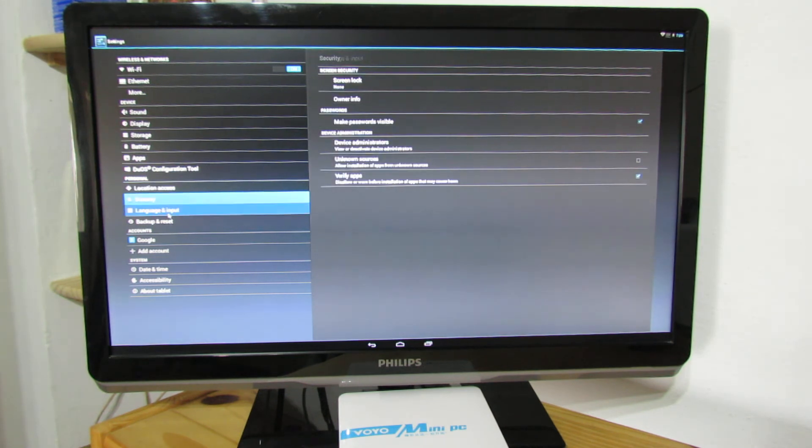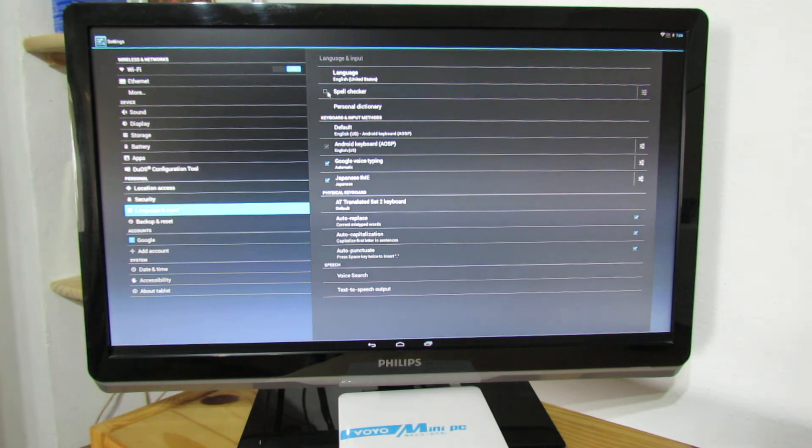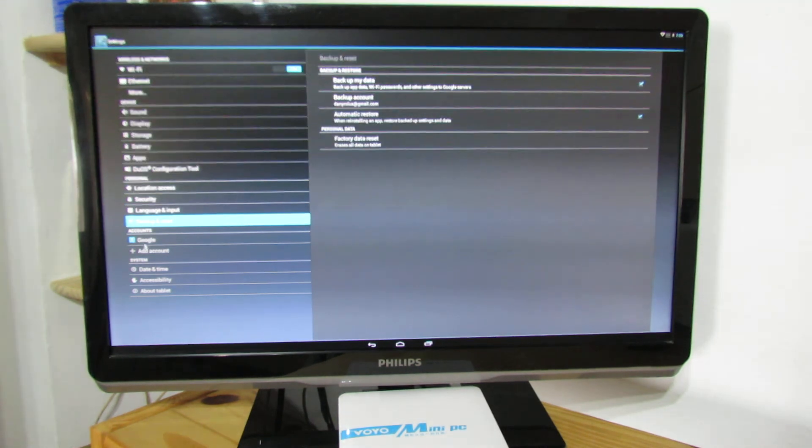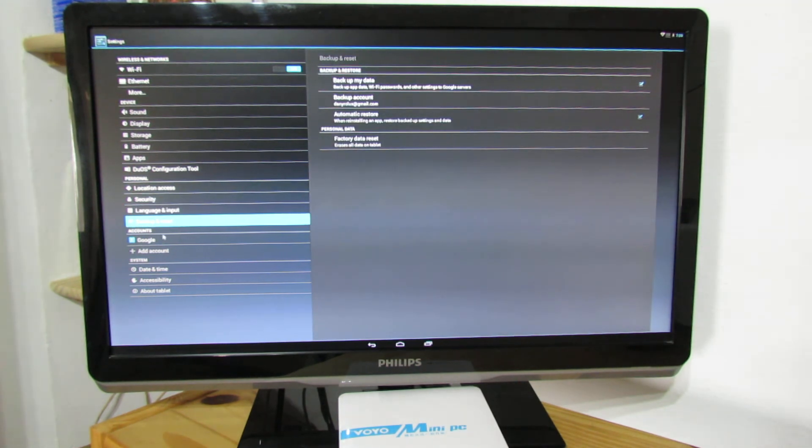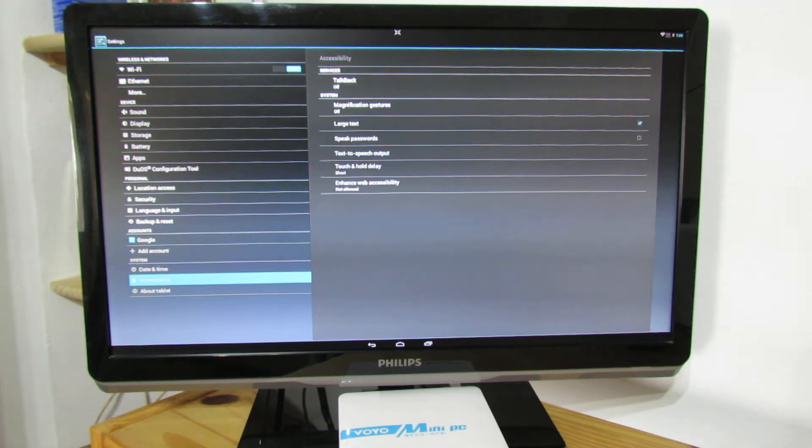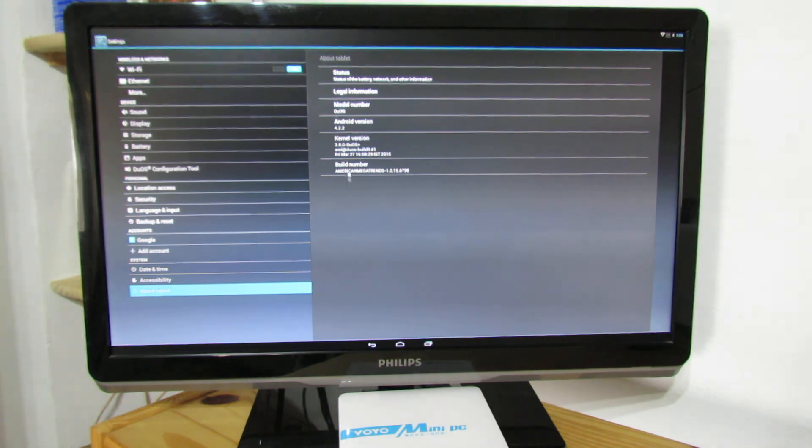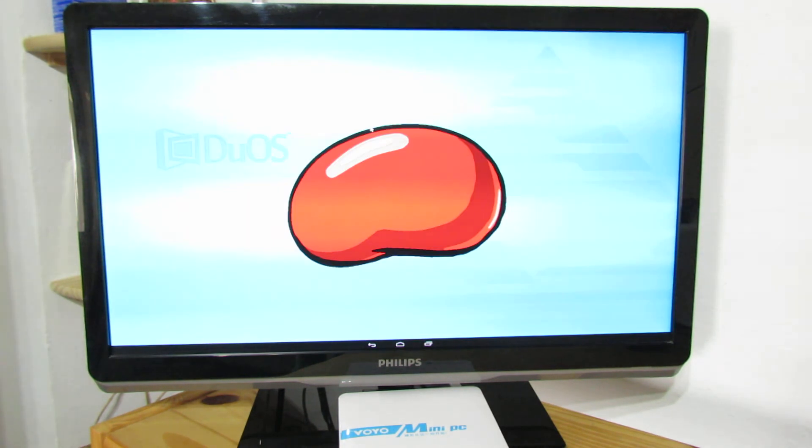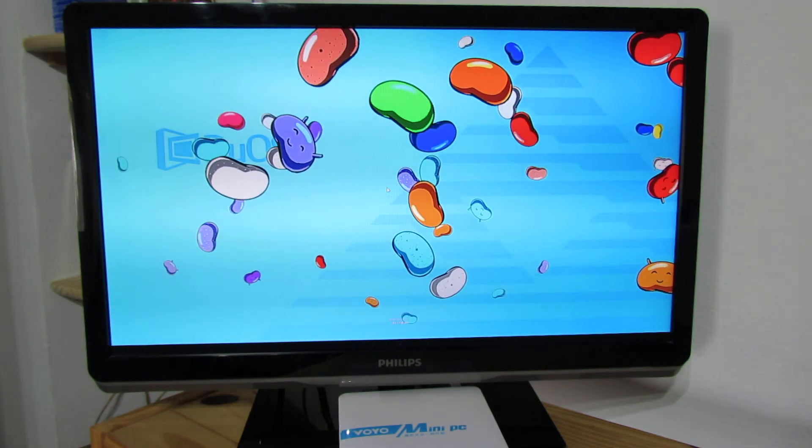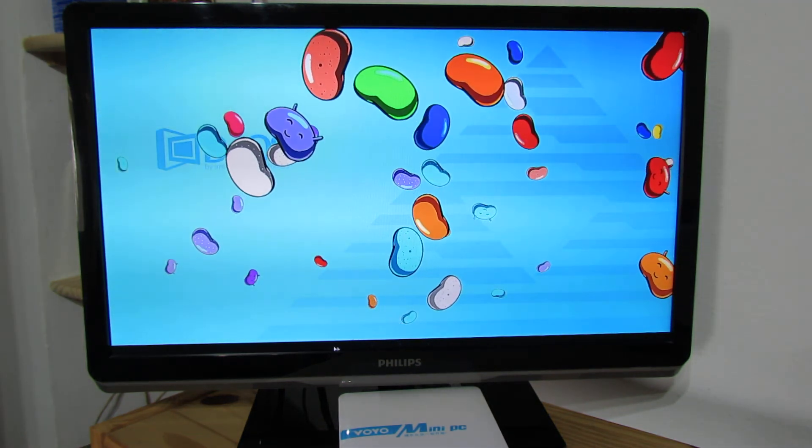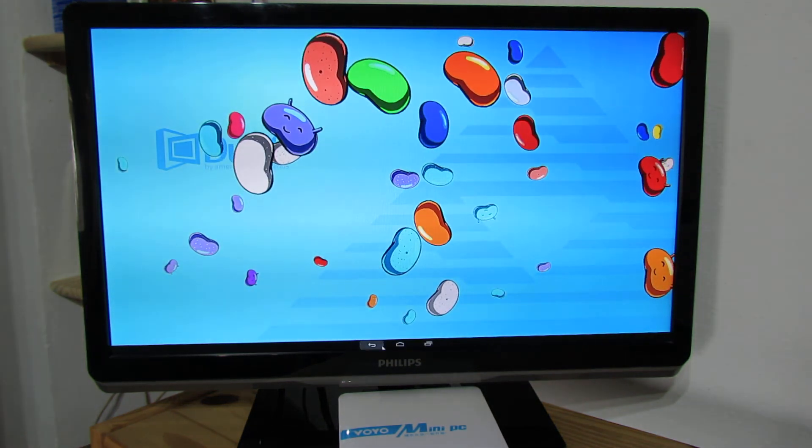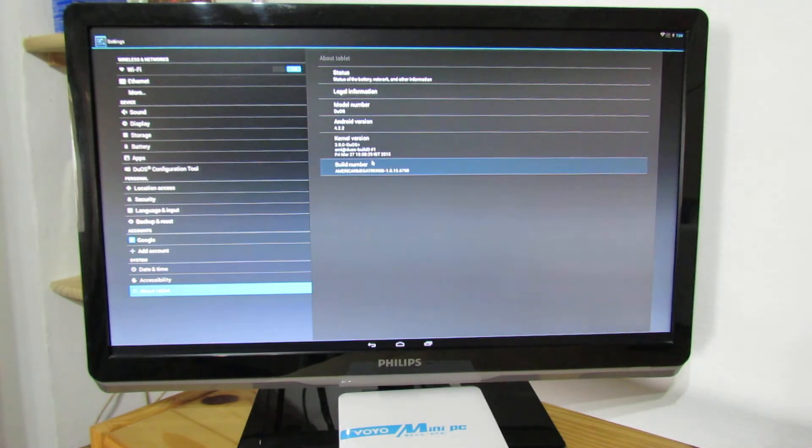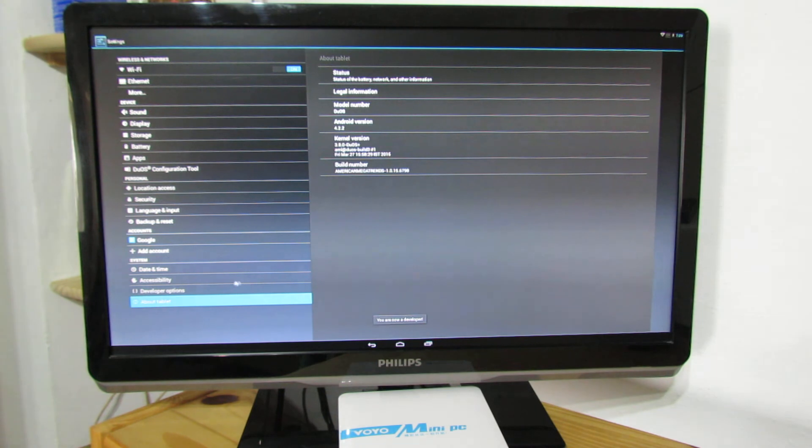Language and input. Backup and reset. Accounts. Date and time. Accessibility. And about the tablet. As you can see this is Android Jelly Bean 4.2.2. Nice. Let's go back. And now we have developer options also.